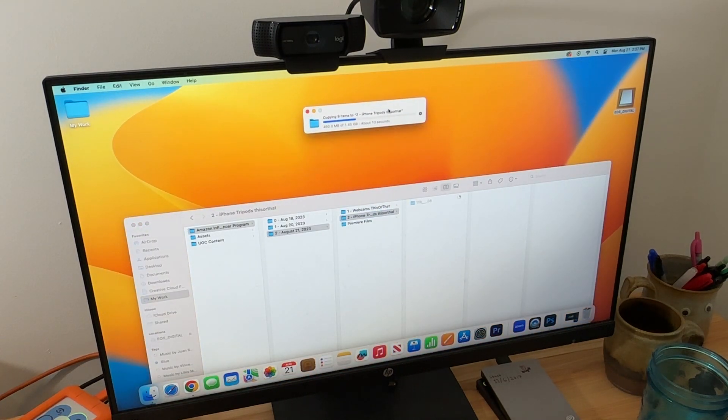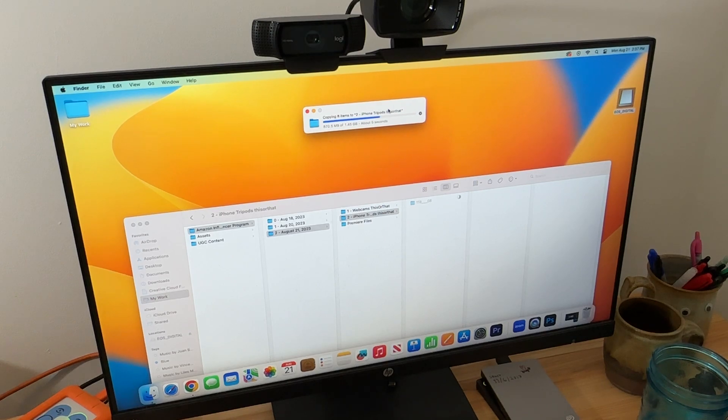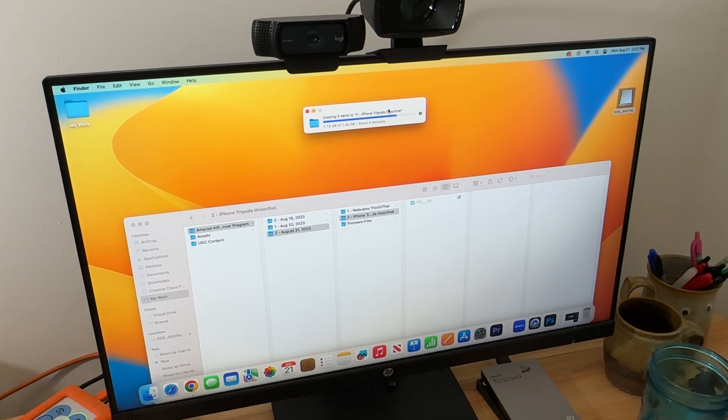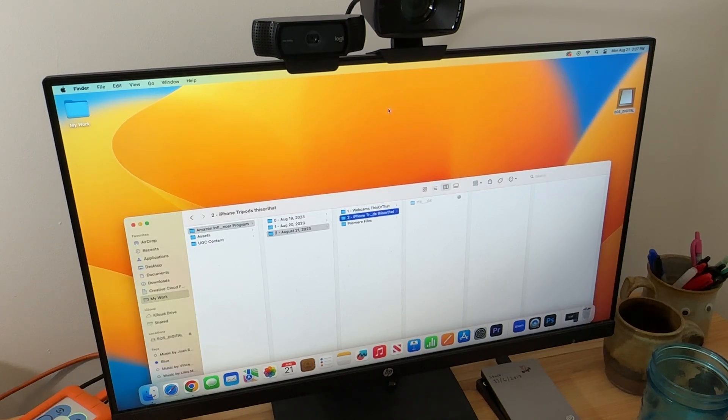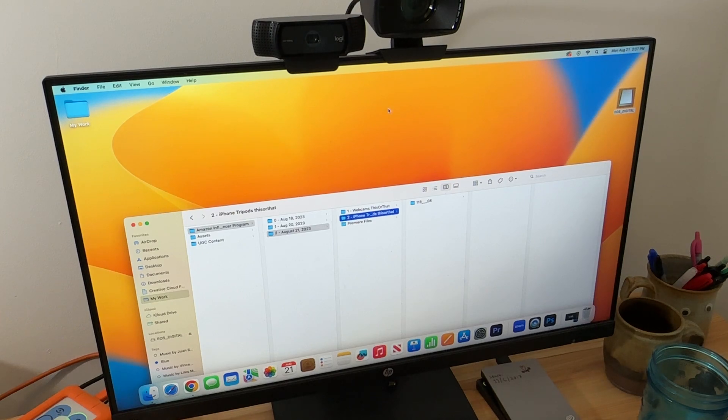Alright, so 1.45 gigabytes going in. Let's see how fast it goes. There we go. Really just a few seconds. Probably under 30 seconds for 1.4 gigabytes. So it's pretty fast.